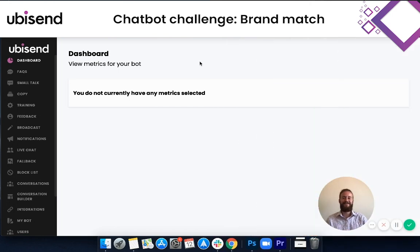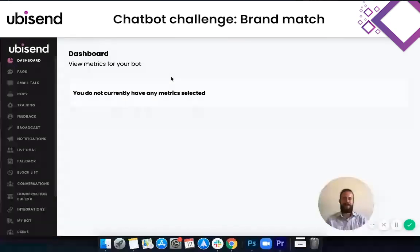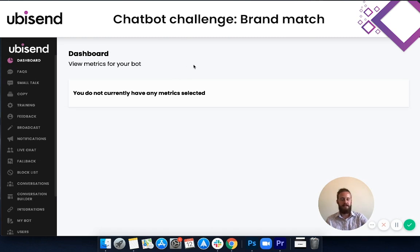Okay everyone, we're back in the CMS and this is where I'll be completing the challenge. I'll be following the exact same process that all of our clients go through — just changing the widget and adding the FAQs. The time limit should now be appearing in the top right, so let's get started.